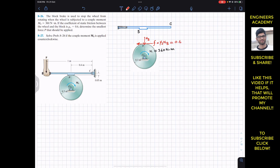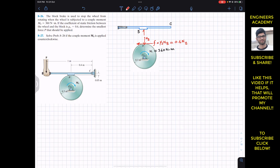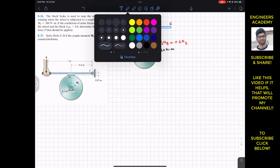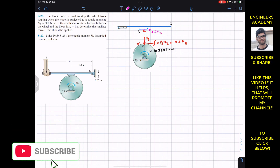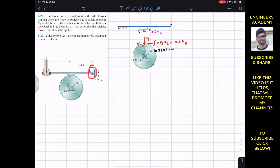If the block is applying NB on the wheel in this direction, then by Newton's third law the wheel applies the same NB force on the block in the opposite direction — acting upward. Similarly, if the block applies the friction force on the wheel in this direction, the wheel applies the same friction force f in the opposite direction on the block, which equals 0.6 times NB. At point C we have a pin support, giving reactions Cx and Cy, and the handle has applied force P.